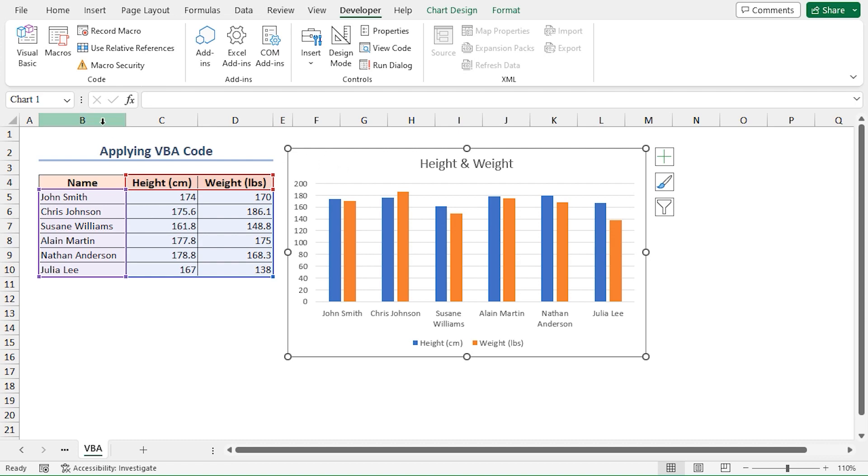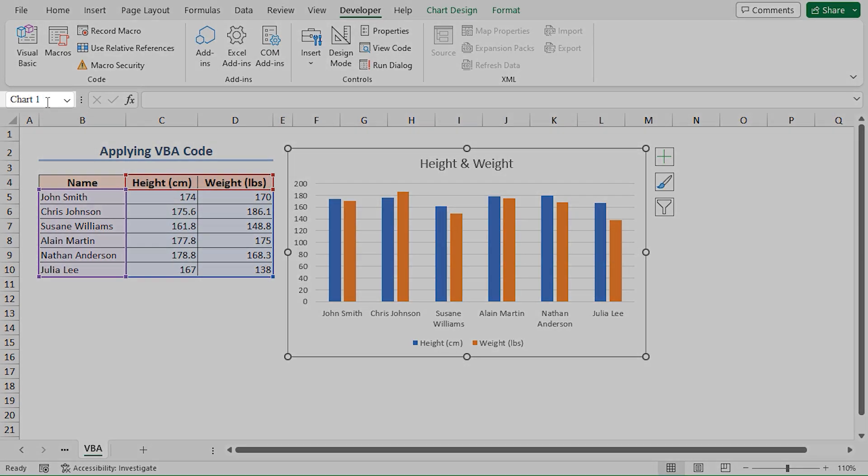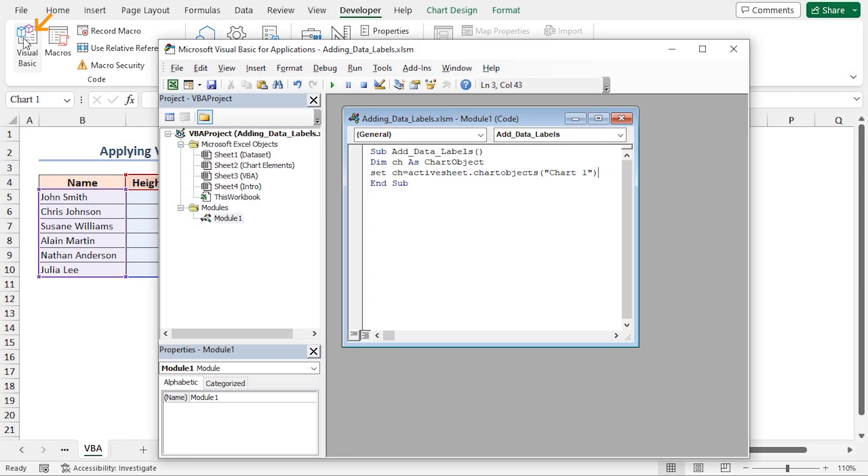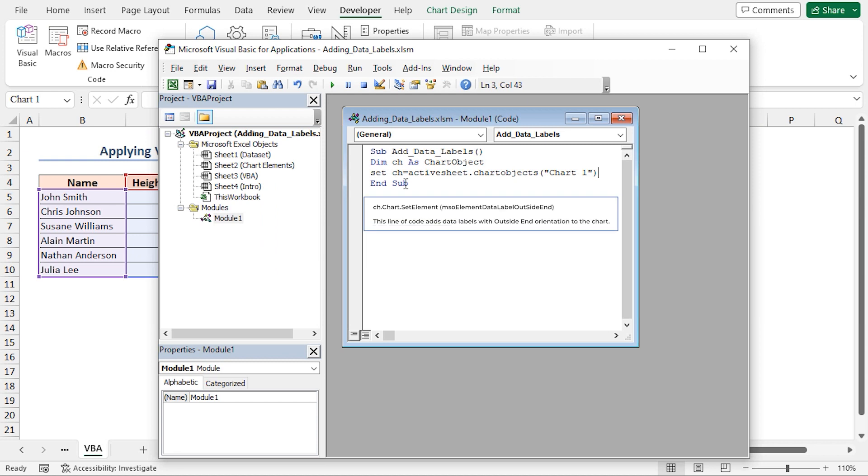We will specify the mso element data label outside end constant, which means that the data labels will be placed on the outside end of each column in the chart.